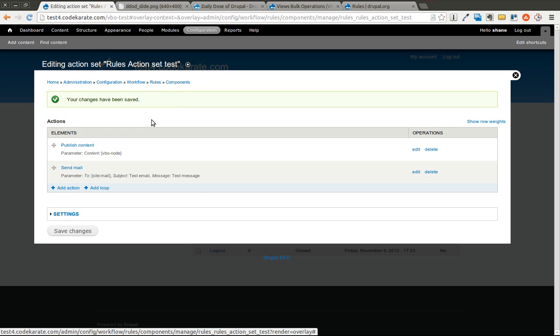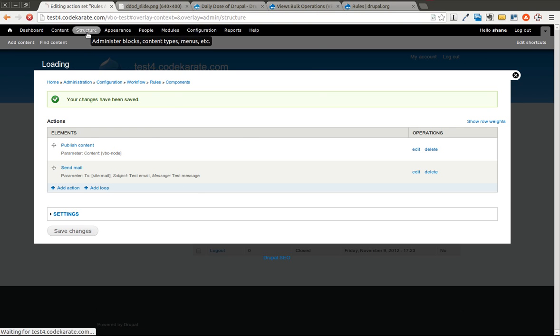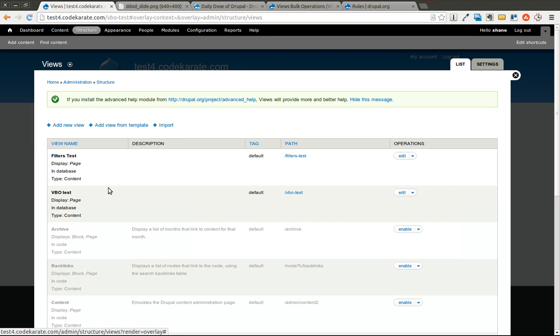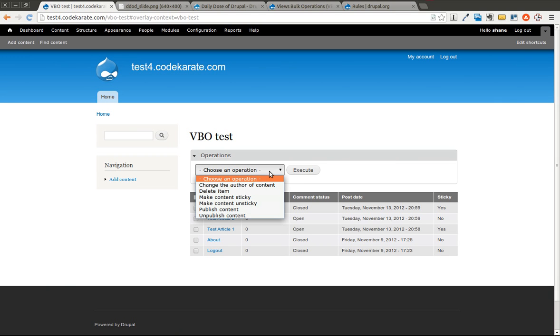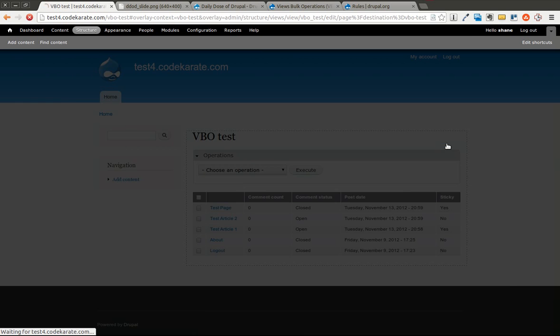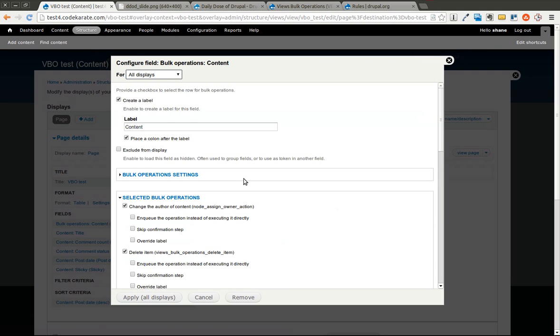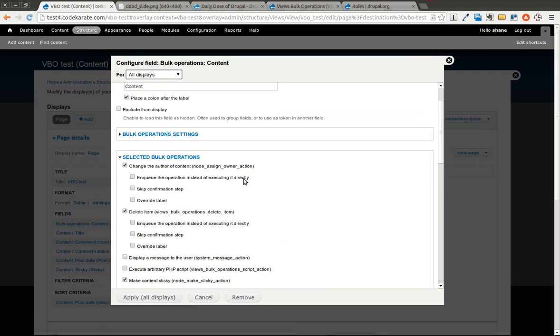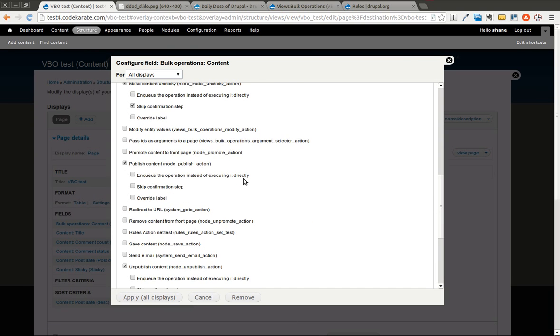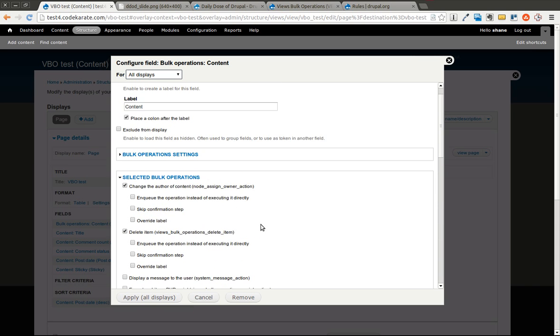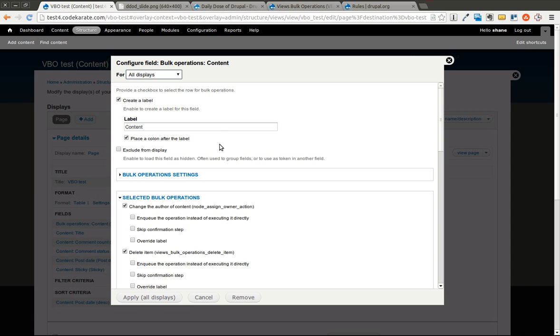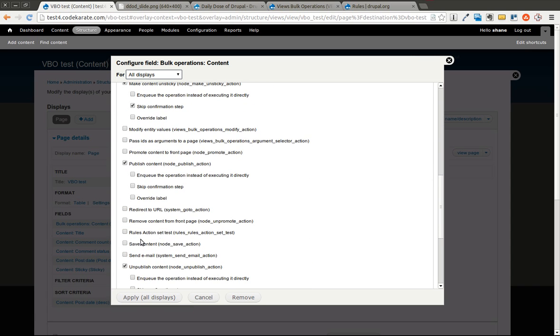And now that that's saved, we are going to go back to our view. And if everything is set up correctly, you won't notice any differences yet, but we'll come in and edit the view. We should be able to hopefully find that action set in here. I went ahead and I clicked on the bulk operations. That's the checkbox field that we added.